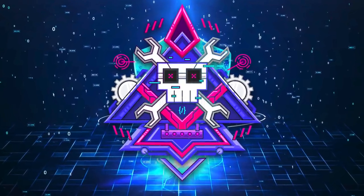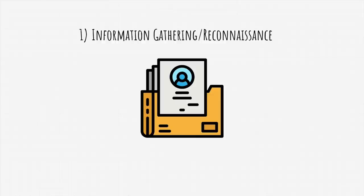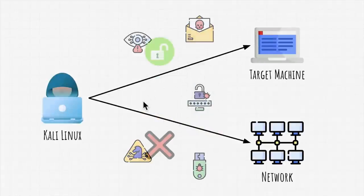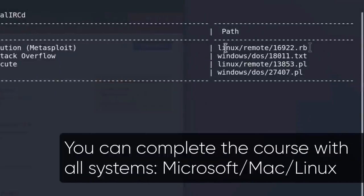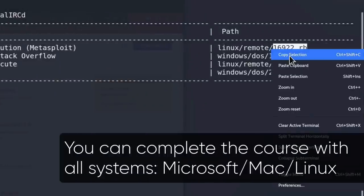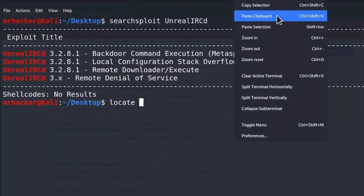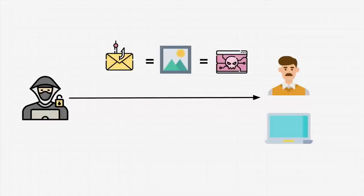Welcome to the complete ethical hacking boot camp. Whether you're a complete beginner looking to become an ethical hacker, a student looking to learn about securing computer systems, or a programmer looking to improve their security online and prevent attacks from hackers on your website.